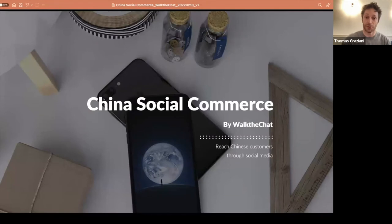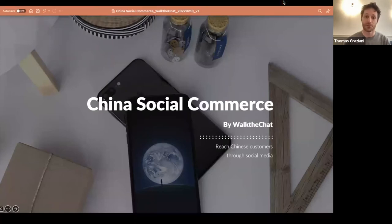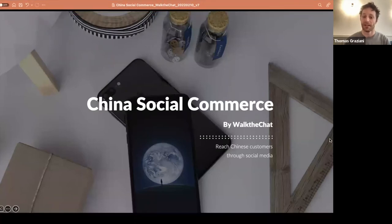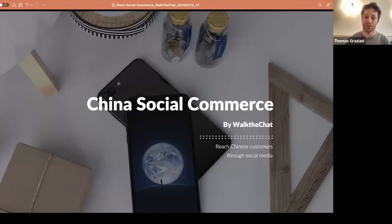As Shalin speaks, I'm sure you're going to have a lot of questions. You can use the Q&A section to write questions, and we'll address all of these at the end of the presentation. If you have logistical issues — like you can't hear the voice or see the slides — you can use chat for anything logistical. Without further ado, I want to introduce Shalin, who is going to tell us everything about China social commerce.